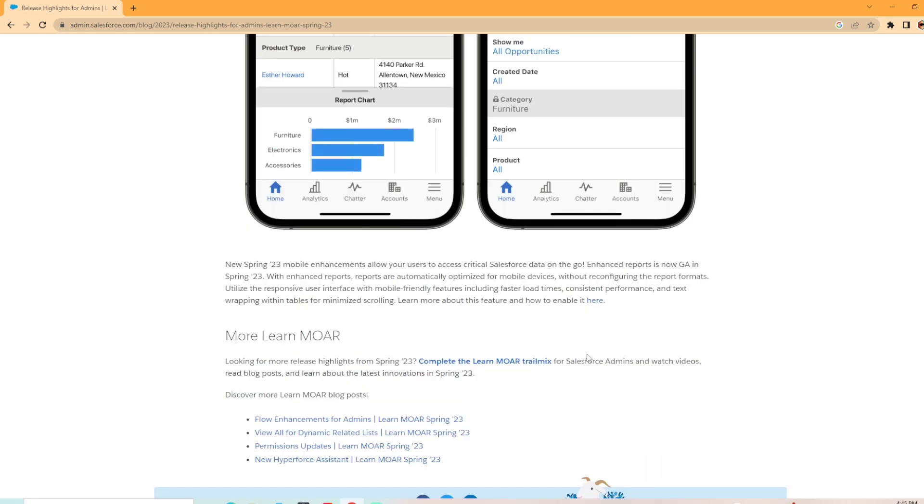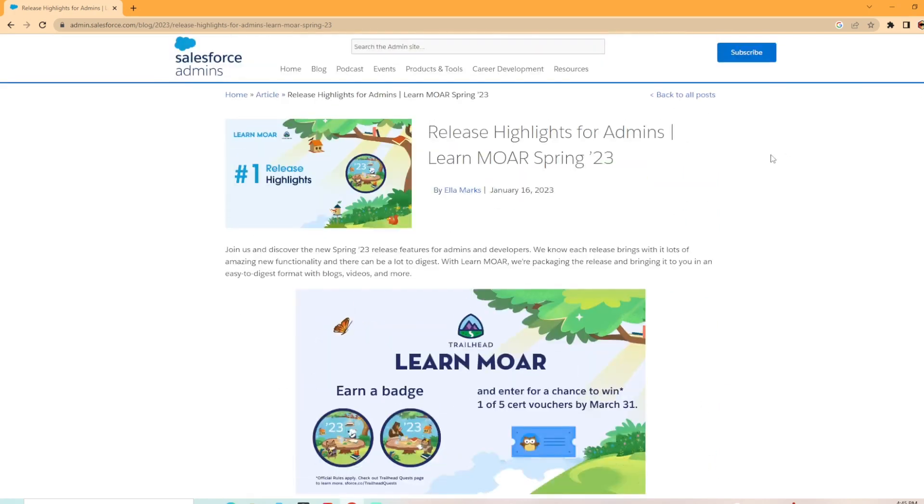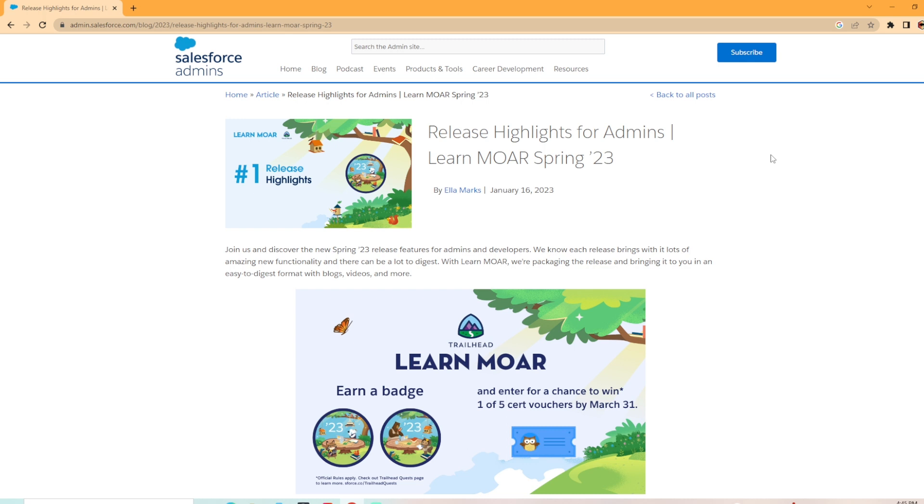So that finishes up this article. This covers the release highlights. Check out the other four videos that I have for the other highlights that were out there, including flow and permission sets and stuff like that. If you liked the video, leave a like, please subscribe. I put out new Salesforce content each week, and I'll see you in the next video.